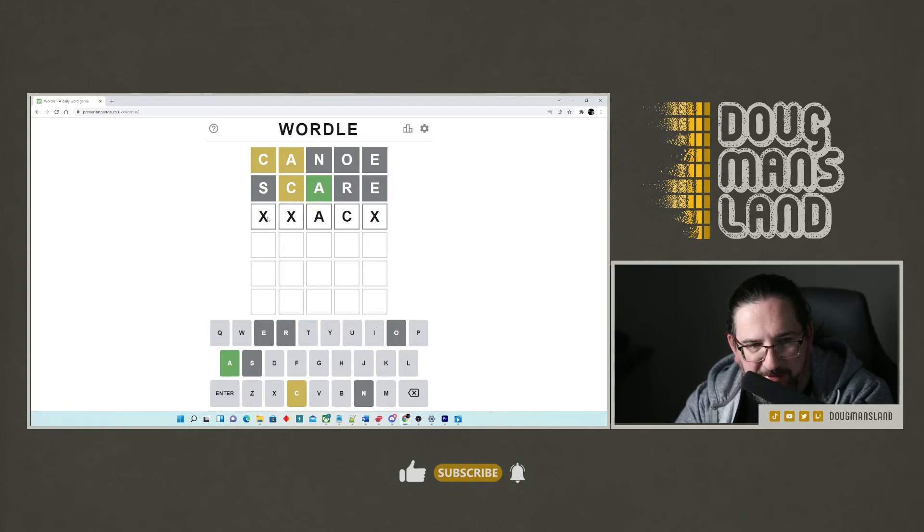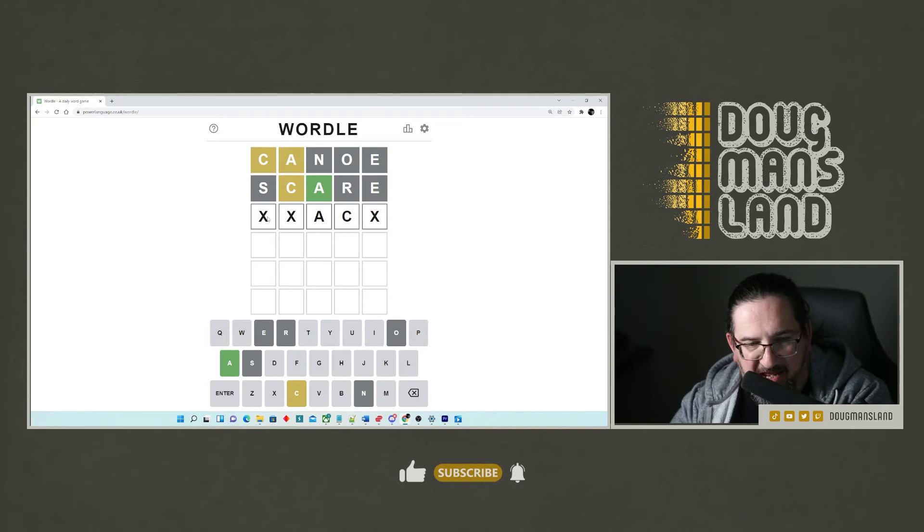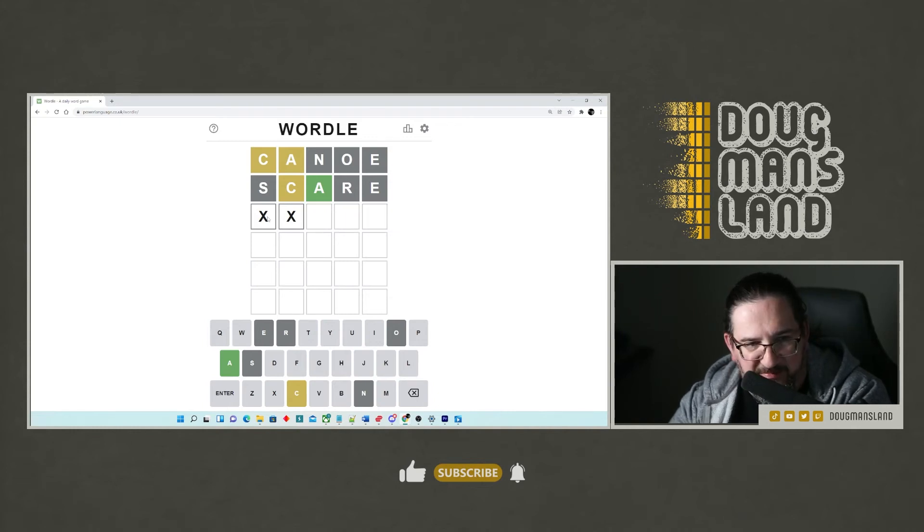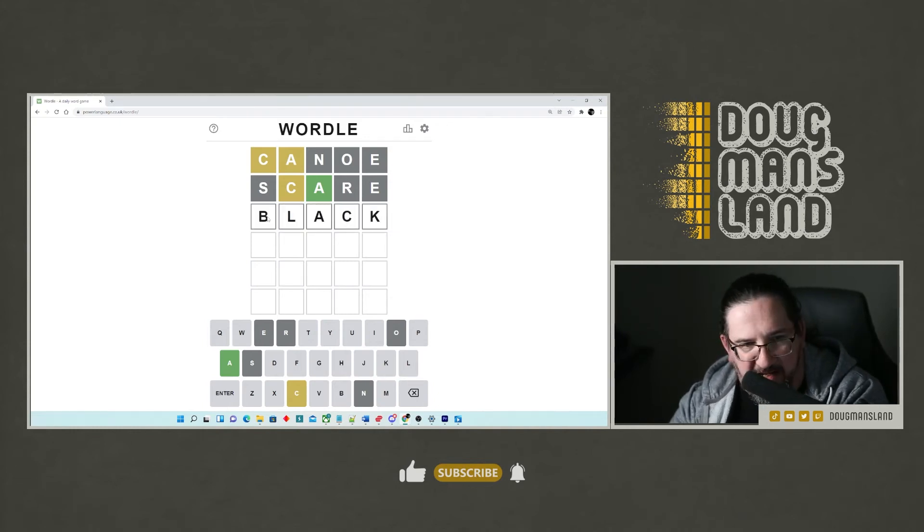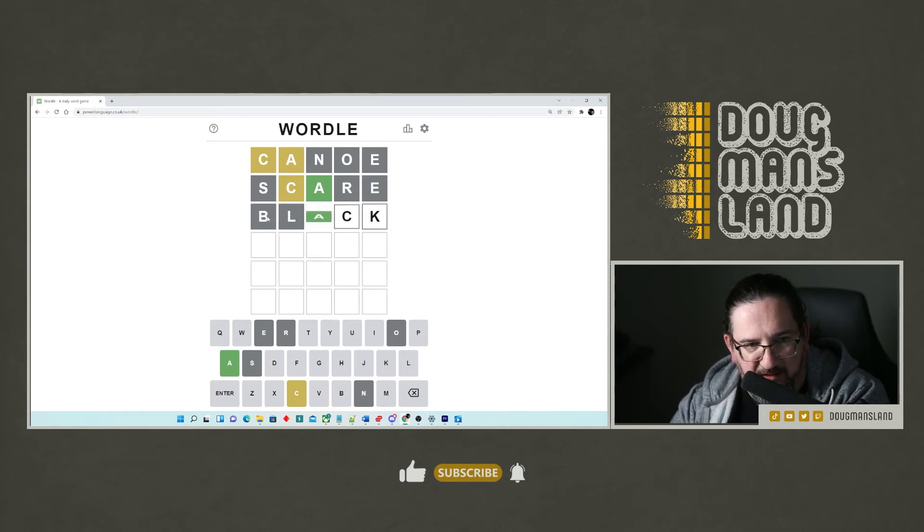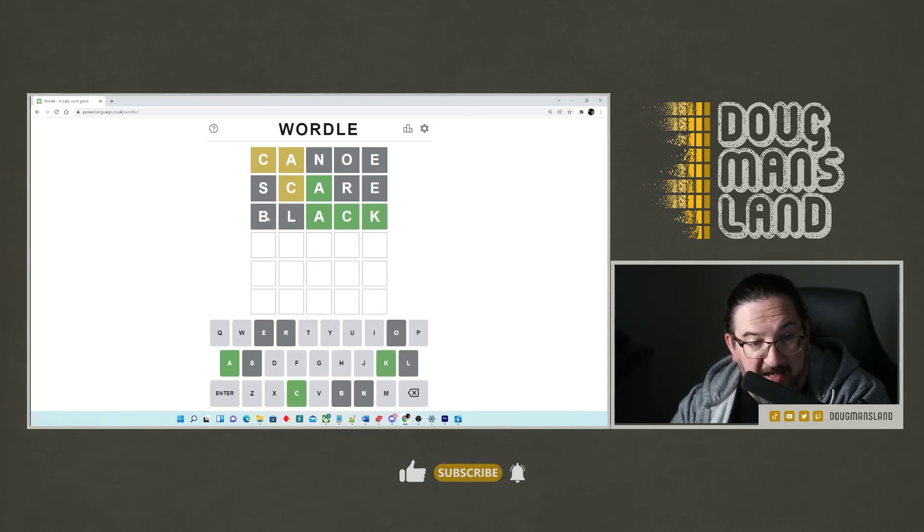How about black B L A C K that feels like it's something that's worth trying here. So B L A C K, that gives me A C K, which is fantastic. Okay.